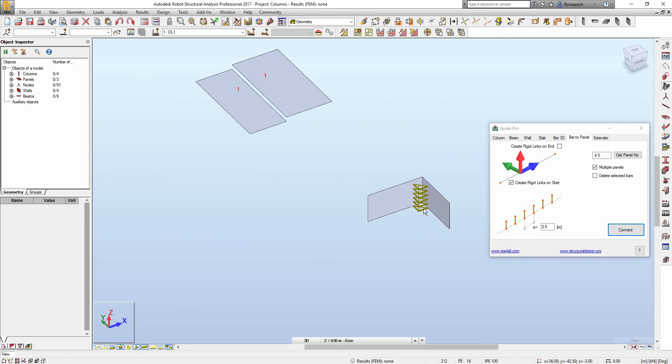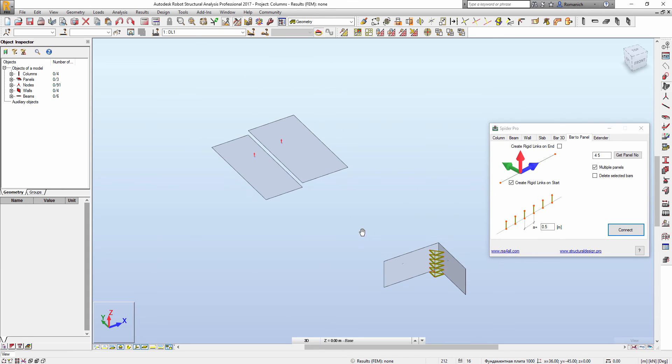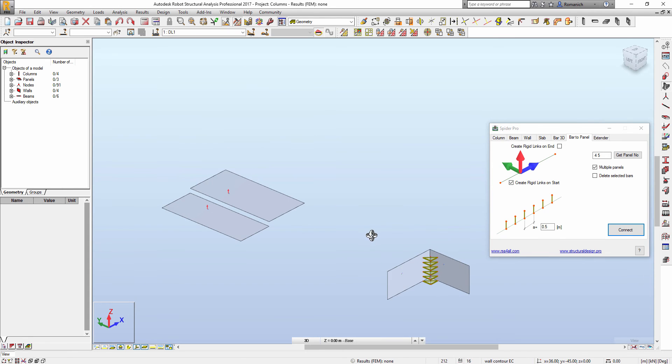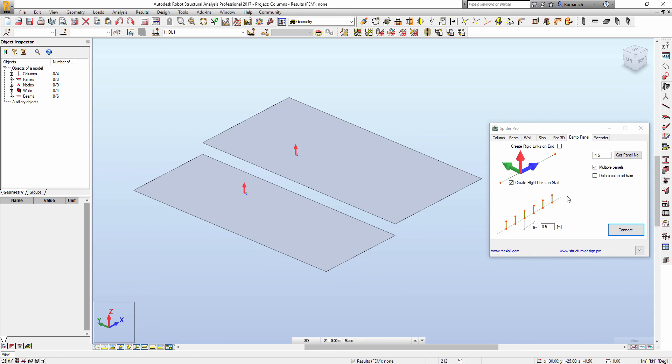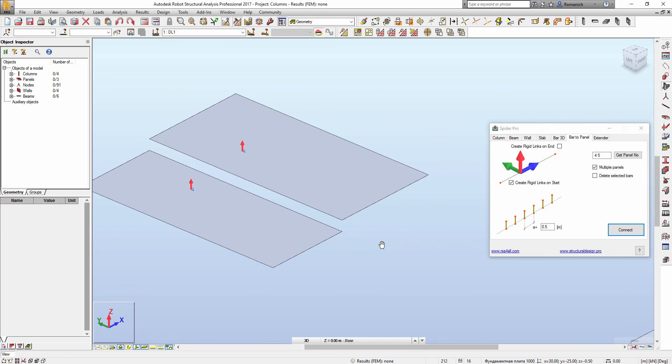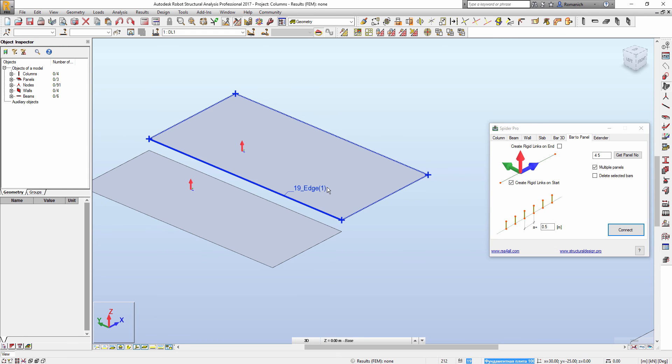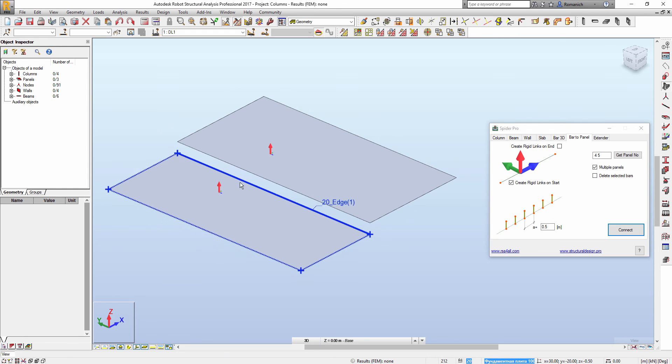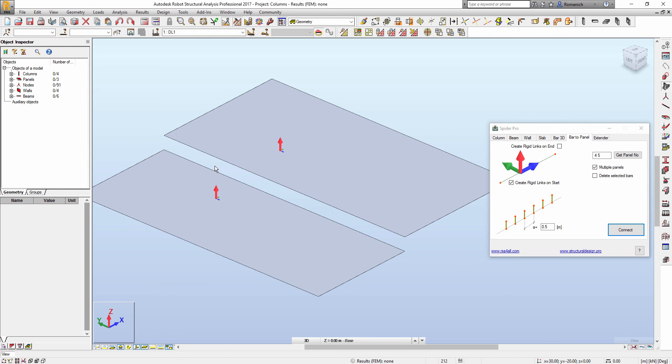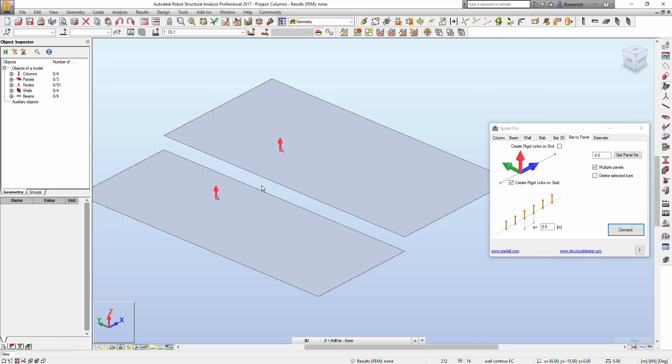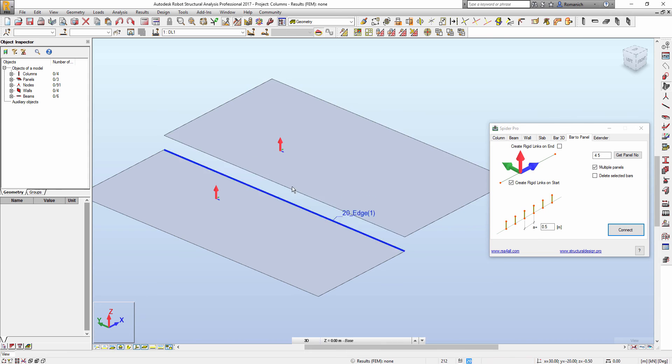And the last option, how we can use this feature is, for example, if we have two GRC slabs in different levels and they should work as one slab. So we have to connect all of them by rigid links.